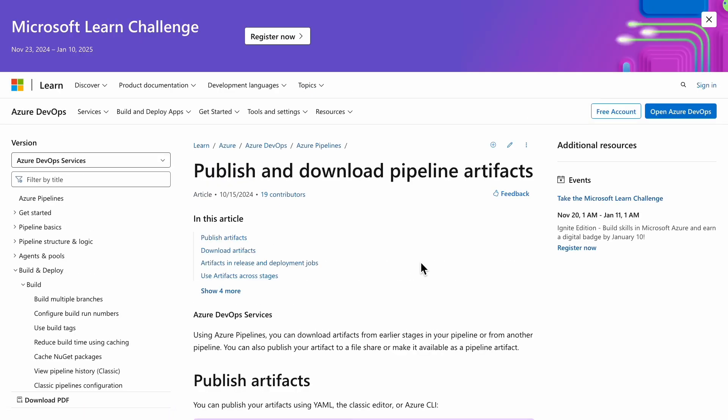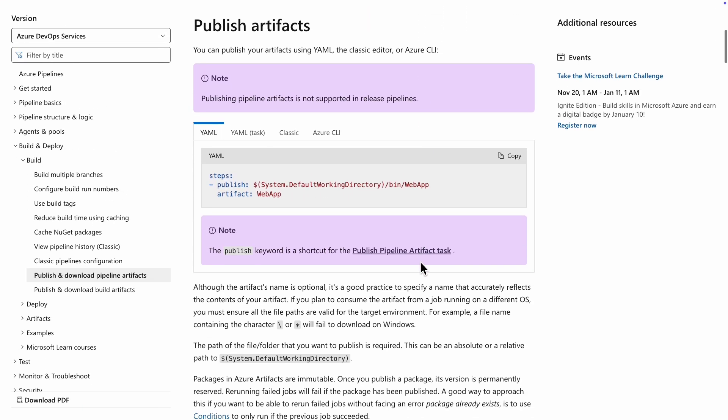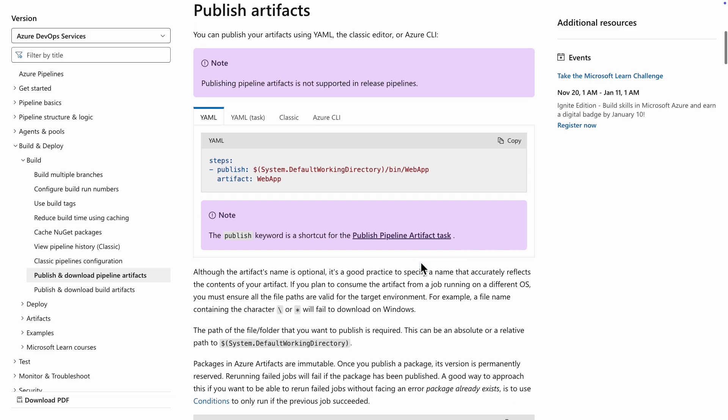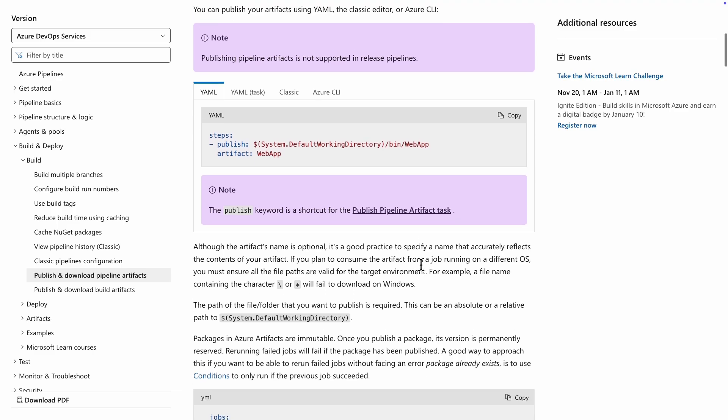Always check the docs, because things can change. For example, the artifact publishing step was totally different the last time I set this up.